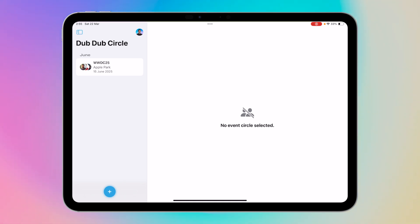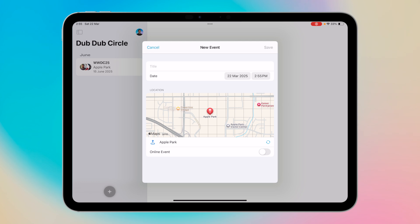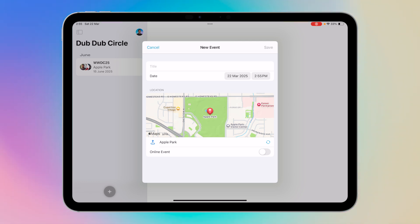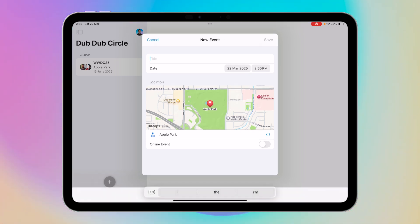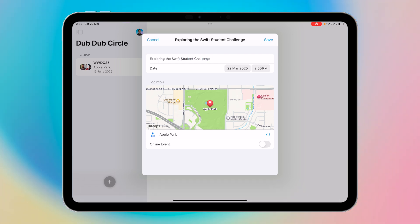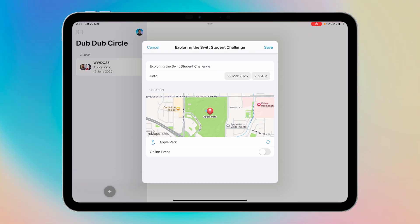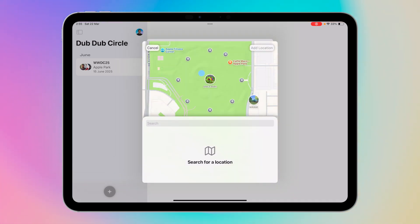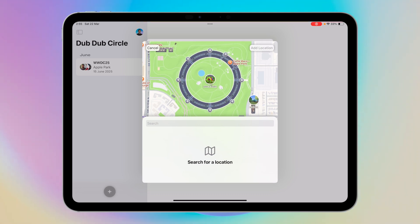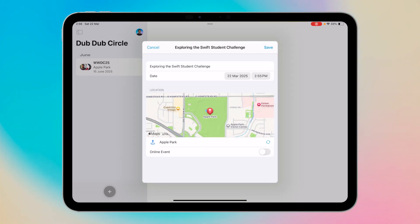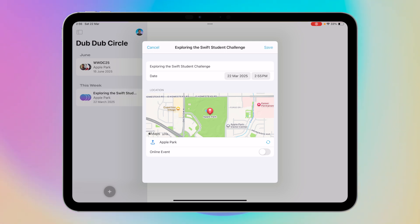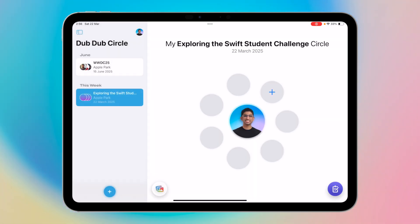A sample has been added for us to explore for WWDC 2025, but let me show you the add event experience. We can set up a new event here — let's say this is 'Exploring the Swift Student Challenge.' We can give today's date, choose a location using the Apple Maps framework or MapKit, and toggle between whether it's an online or offline event. Click save, and now it's been added.